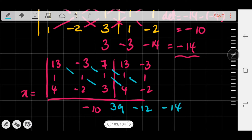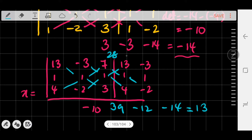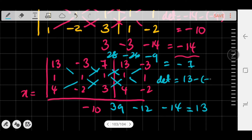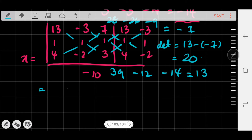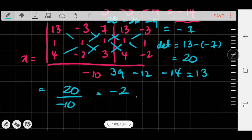The sum going that way: 39 + (-12) + (-14) = 13. The other direction: 4×1×7 = 28; -2×1×13 = -26; 3×1×-3 = -9. Their sum: 28 + (-26) + (-9) = -7. So the determinant for x is 13 - (-7) = 20. That means x = 20 / -10 = -2. x is done.